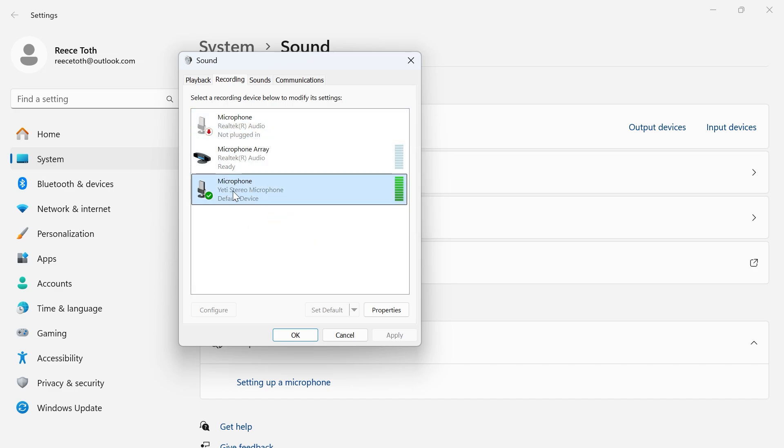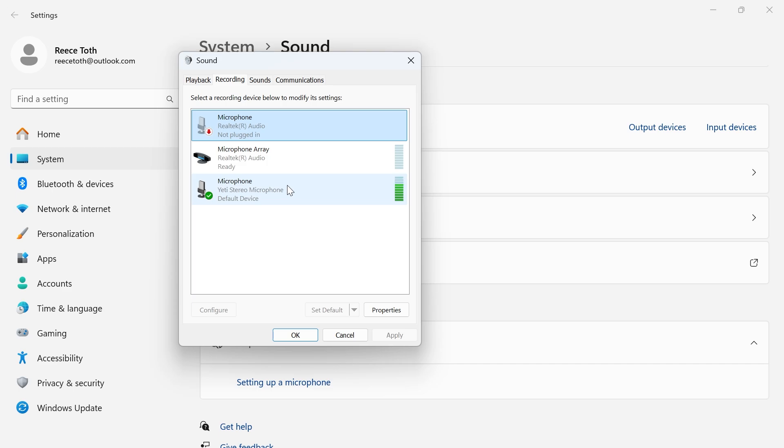You also need to make sure your microphone is set to the default device and you can do that by clicking on your microphone and clicking set default.